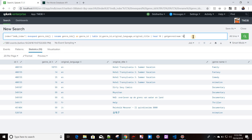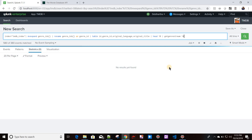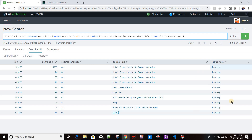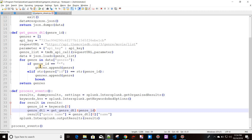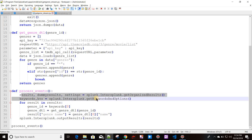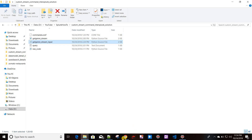The rest of the code stays the same. Now if I run the command with getgenre 14, it should return 'Fantasy' for all the different rows and events. As you can see, 'Fantasy' has been returned for all rows. We've implemented both a streaming custom command without a parameter and one with an input parameter. This is how you can create a simplistic streaming custom command in Splunk — see you in the next video.